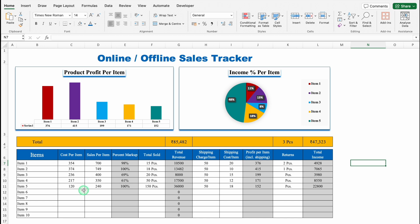Below that, we will do our entries. On the extreme left hand side, we have our items. In case you want to insert item codes, you can. Just after items, we have cost per item, sales per item, and then percentage markup — showing on what percent you are selling your products, calculated on the basis of cost per item and sales per item. The parts highlighted in grey are fully formulated. On the top we can see the total, and on the extreme right hand side, we can see total income.